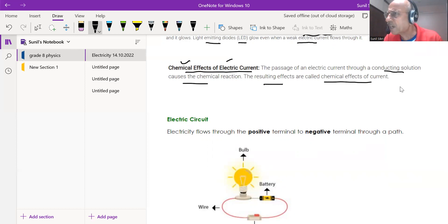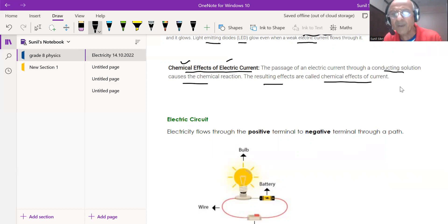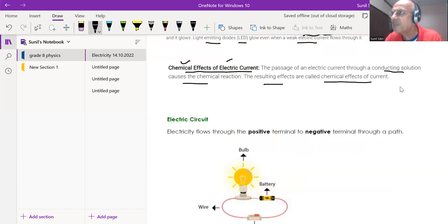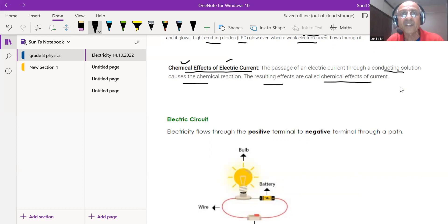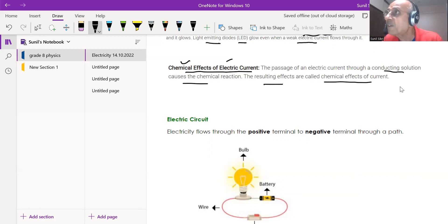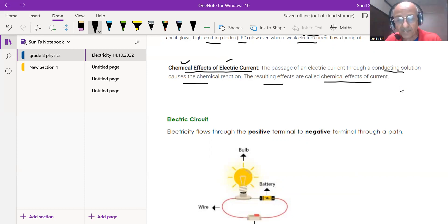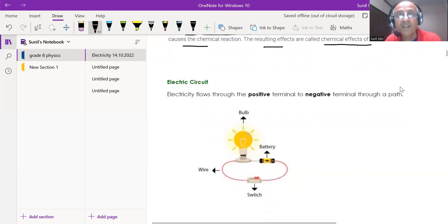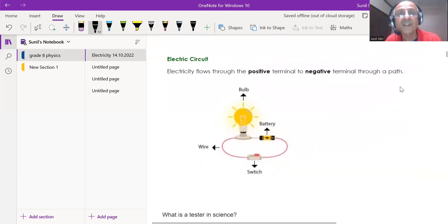Pure water will not conduct electricity, but if you add certain ions, salts, acids, or bases to water, it starts conducting electricity. Wherever there are charged particles, conduction will take place. When electric current flows through a solution, certain chemical effects result.